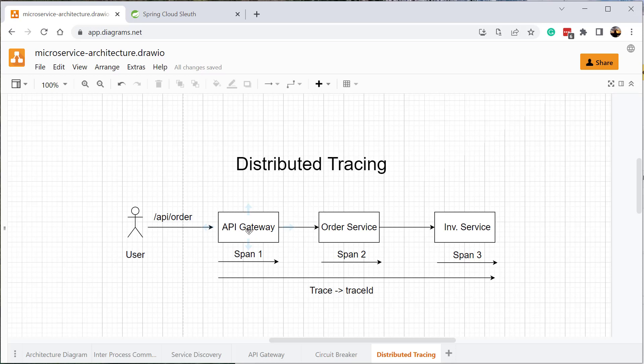A span ID is a unique identifier for each request inside an individual service, while the trace ID is a unique identifier for the whole request end-to-end. By using traces and spans we can trace the whole request lifecycle across our services and easily identify if a service is responding slowly or has performance issues.